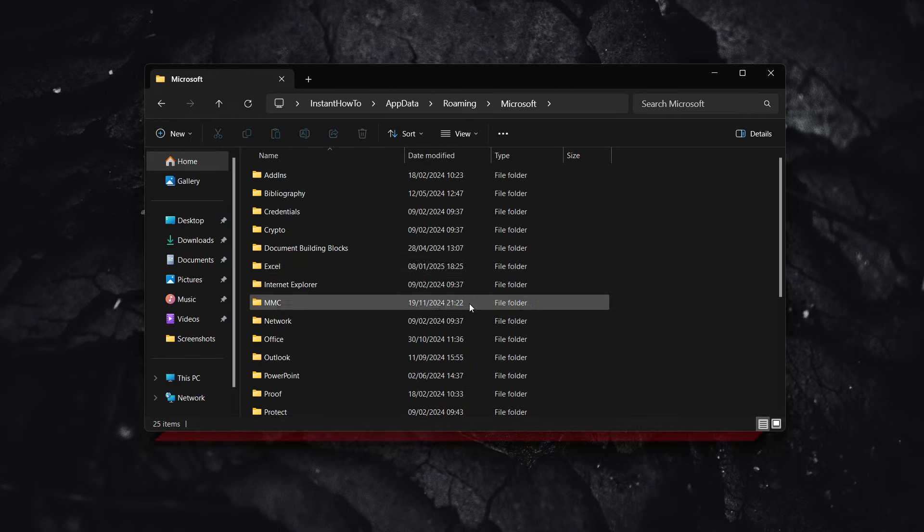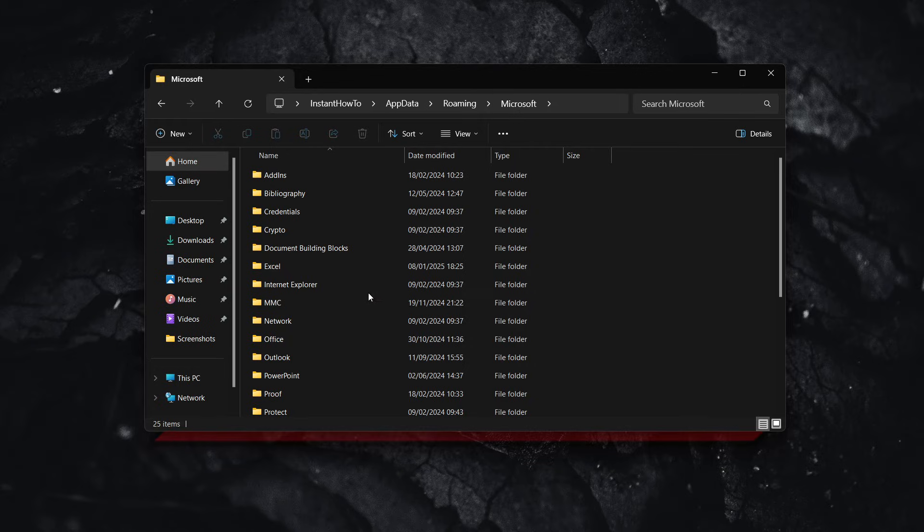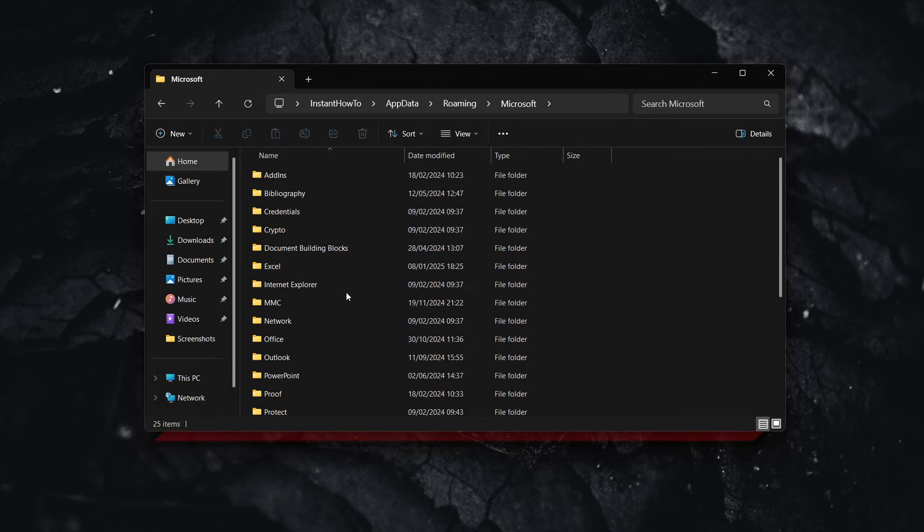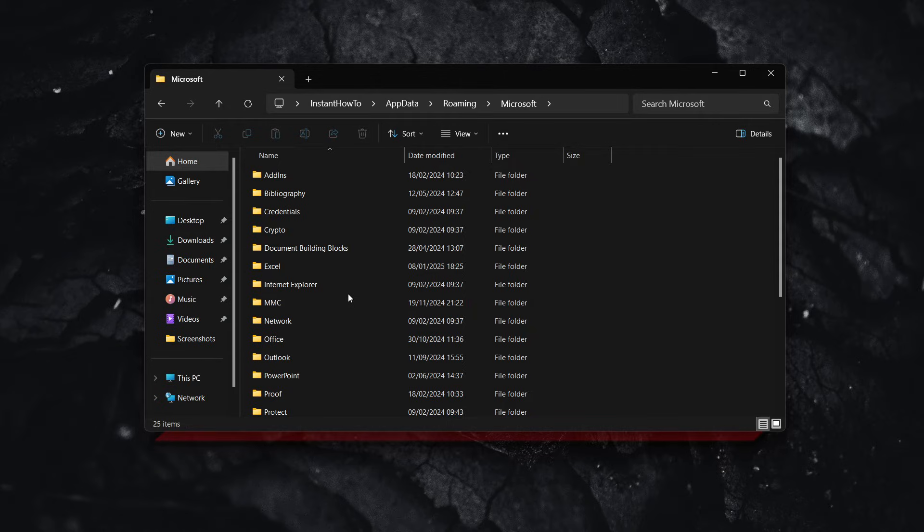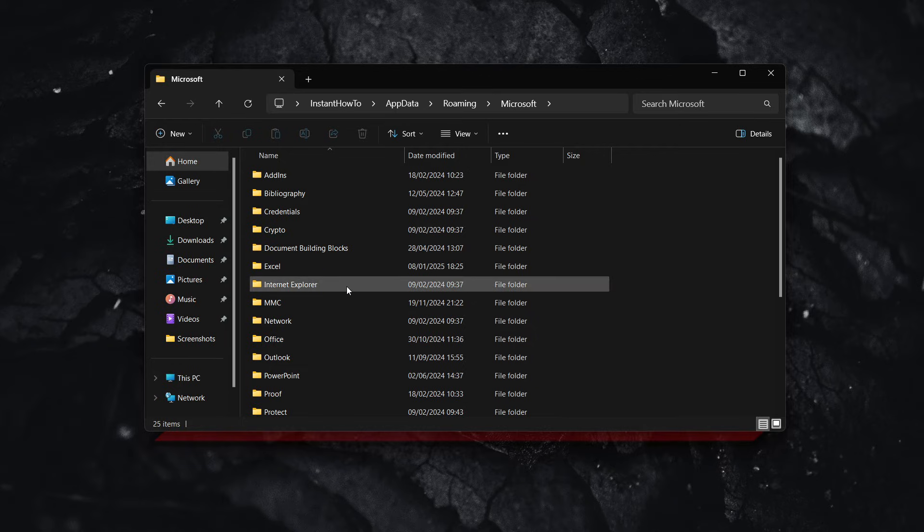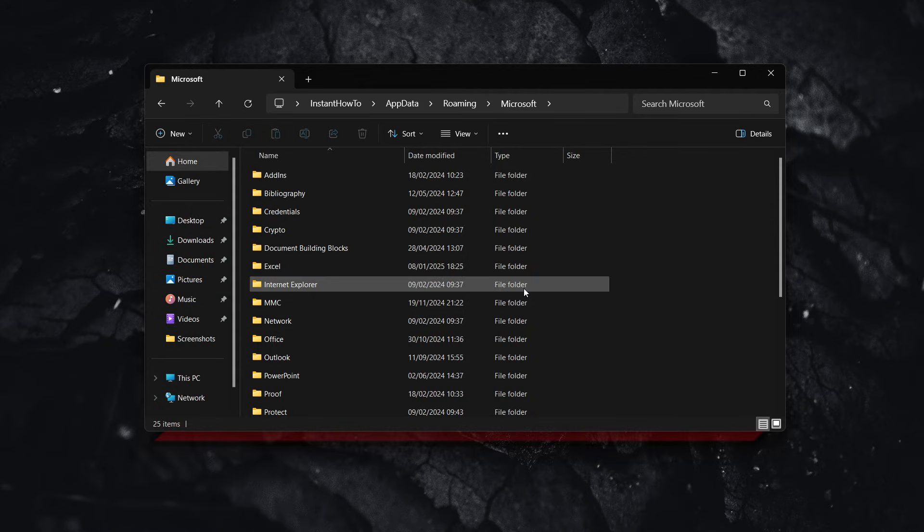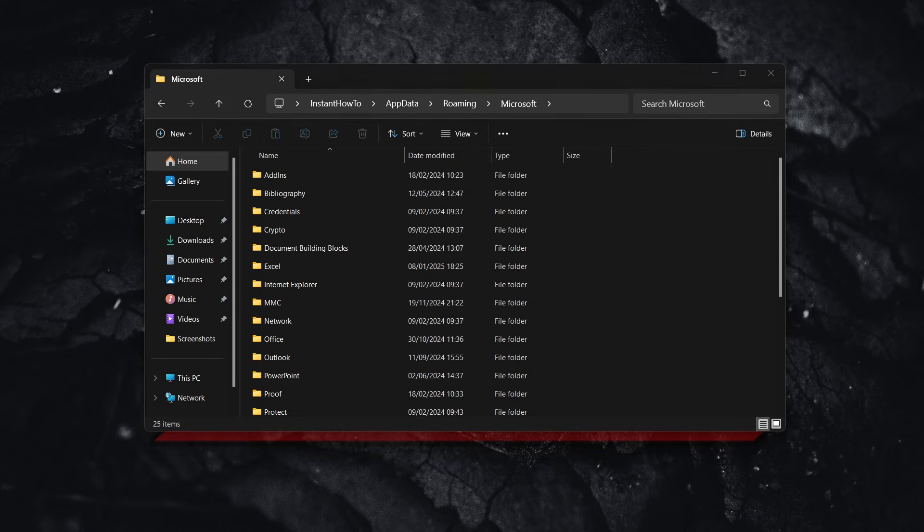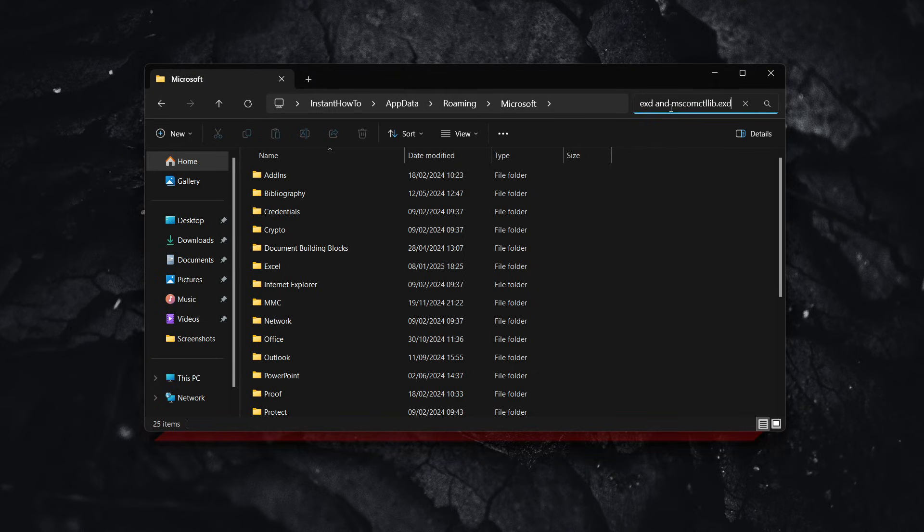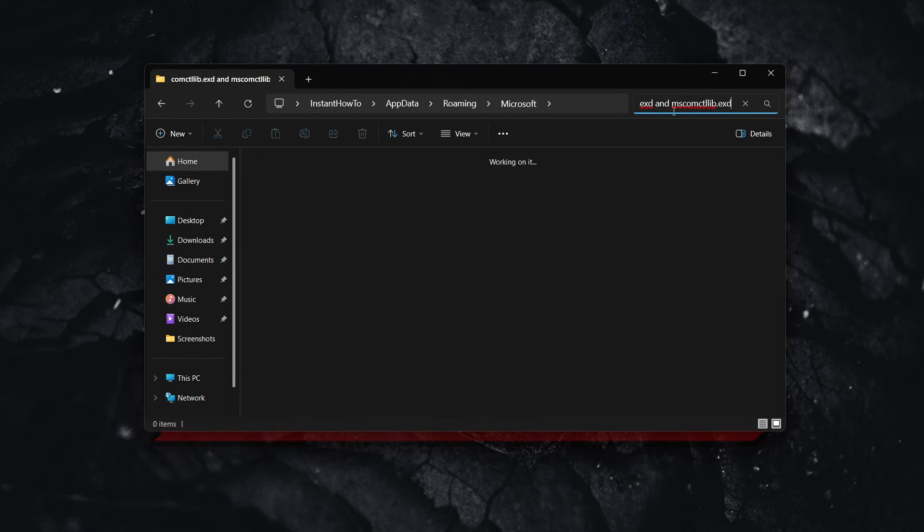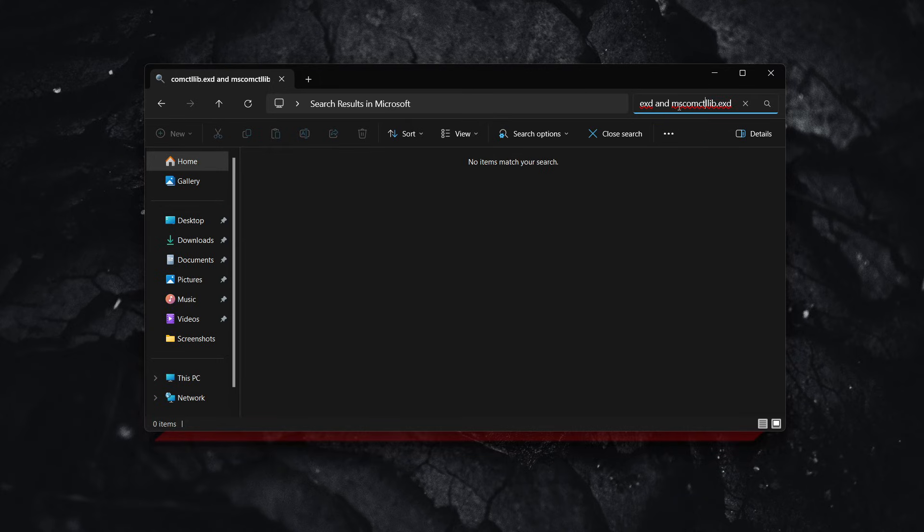Open the Forms folder and find two files. The first file is comctllib.exd, and the second is mscomctllib.exd. These are the files you're looking for.